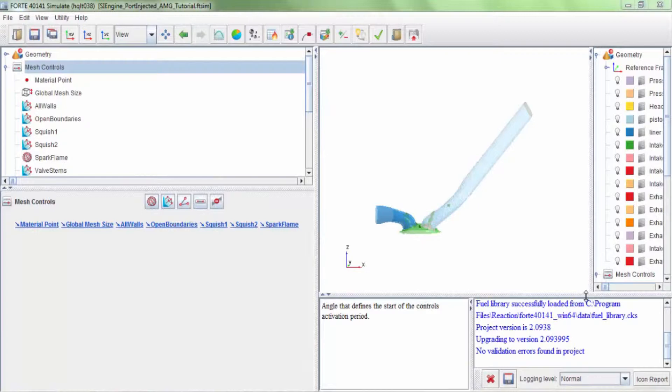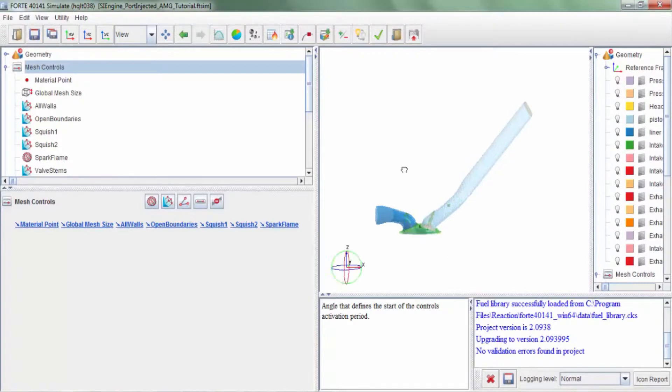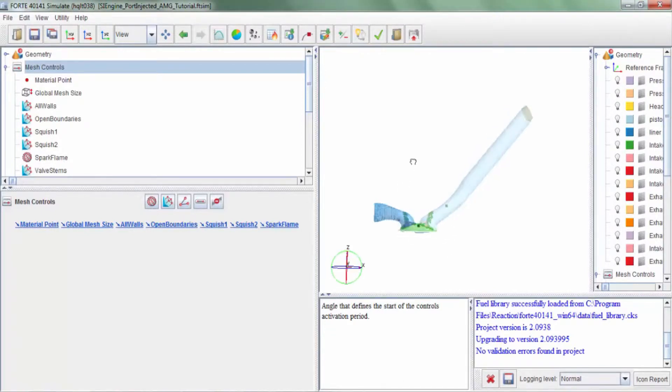A good refinement strategy would provide the ideal trade-off between mesh size and solution fidelity. So here we have a sample tutorial geometry. This is the spark ignited port fuel injected engine which is part of the Forte tutorial set.